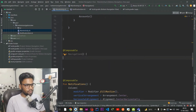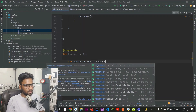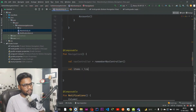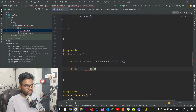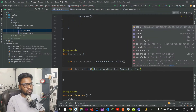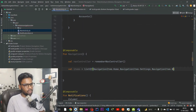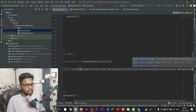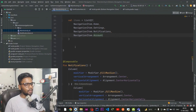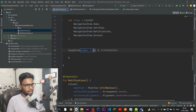Within our Navigation composable, first I create a navController initialized using rememberNavController. Then I create a list of navigation items: NavigationItem.Home, NavigationItem.Settings, NavigationItem.Notification, and NavigationItem.Account.